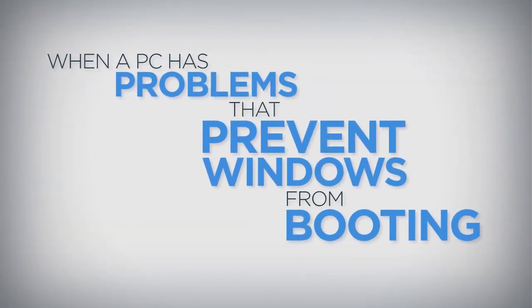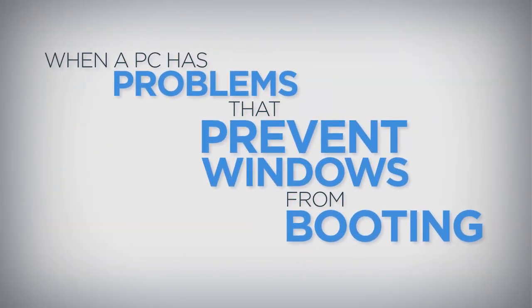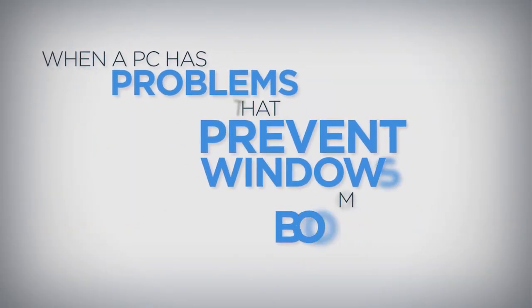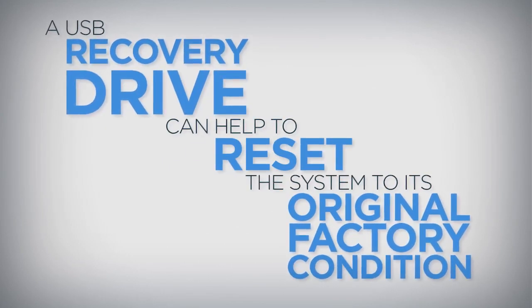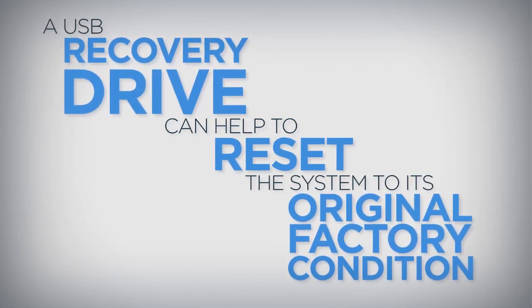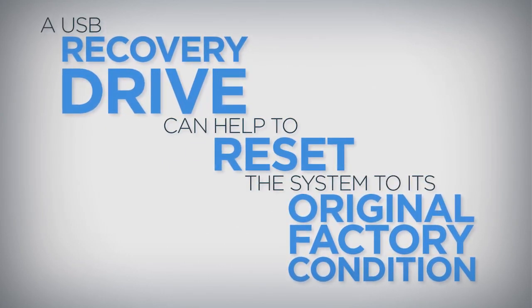When a PC has problems that prevent Windows from booting, a USB recovery drive can help to reset the system to its original factory condition.